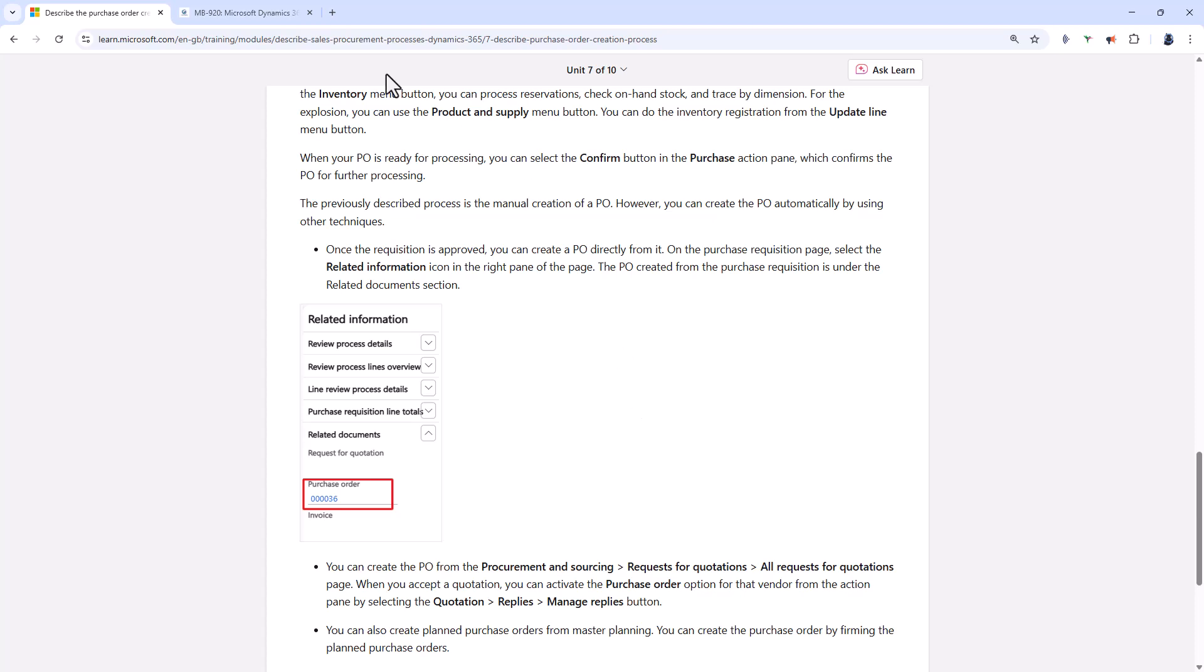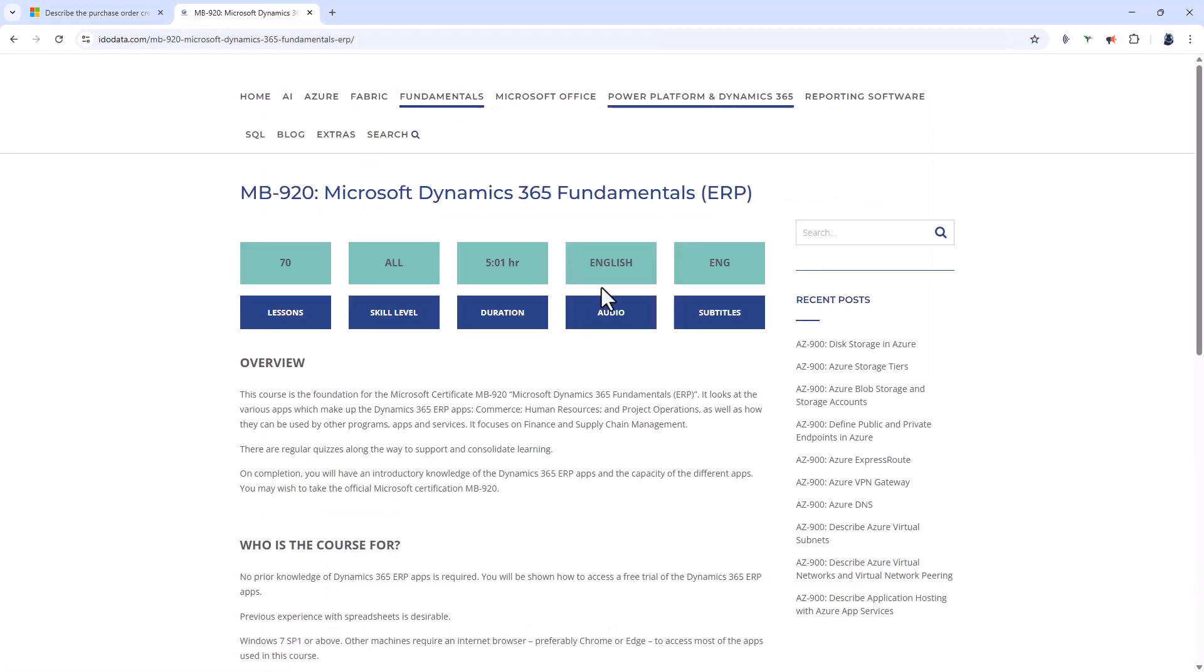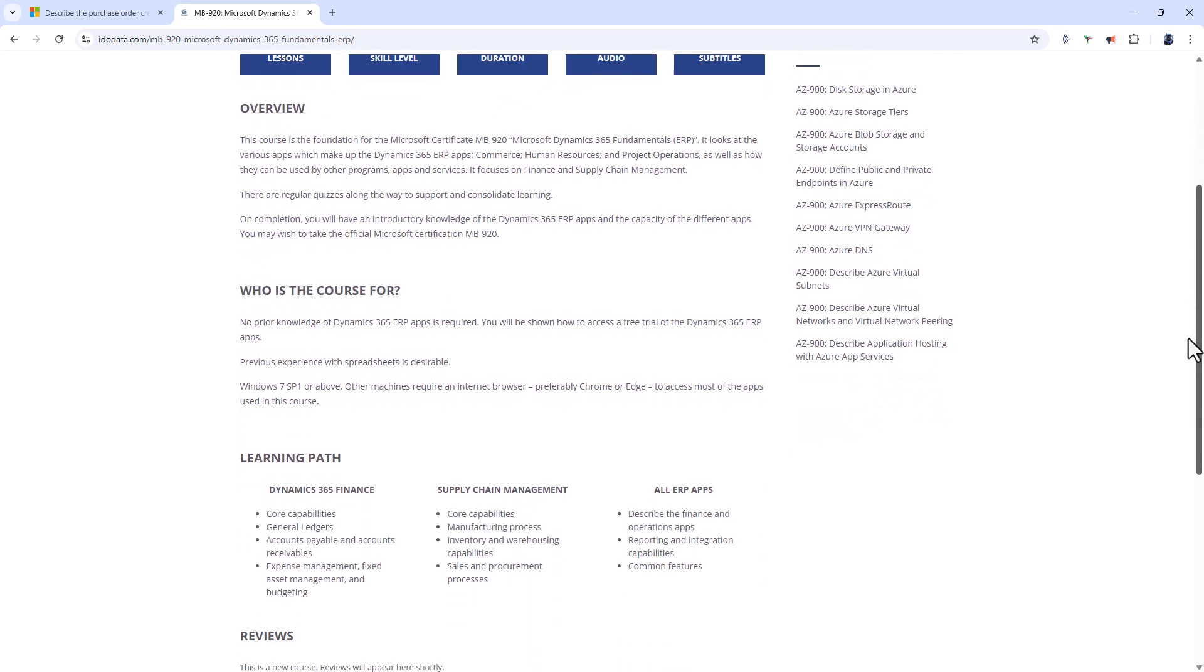So this is why we've created our new video course. In around five hours we'll go through all of the requirements that we saw in the study guide for the Microsoft Dynamics 365 fundamentals exam. No prior knowledge of Dynamics 365 is required and you will be shown how to access a free trial of the apps. However, it's not as easy to get a free trial of that than it is to get a free trial of the Dynamics 365 CRM apps, and you don't need it in order to pass this exam.